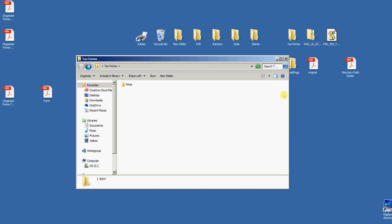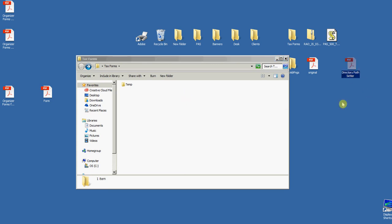The first step in this process is to mark the directory where you're going to store your one-page tax forms. Mine's right here on my desktop, it's called Tax Forms and I have it open here. You can call it whatever you want and keep it wherever you want.